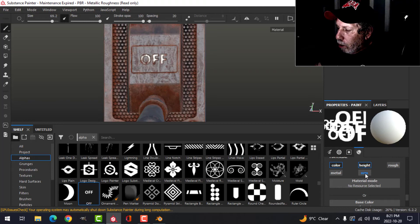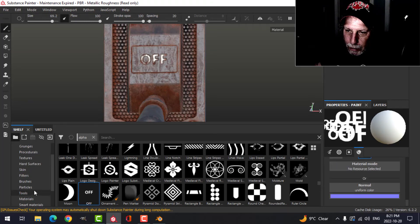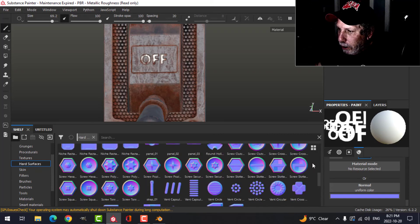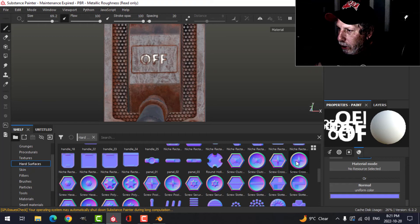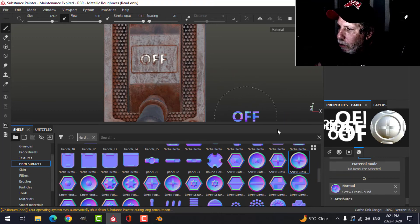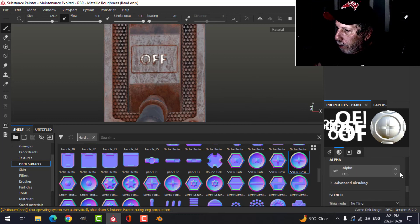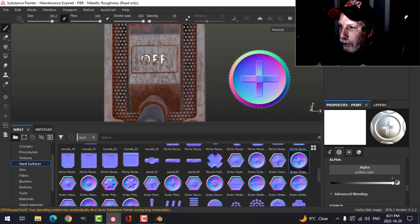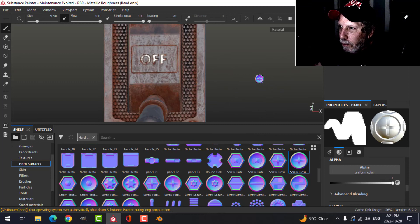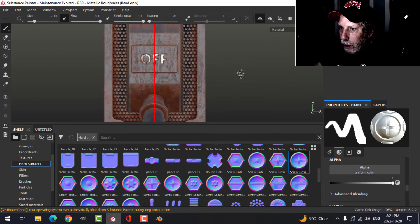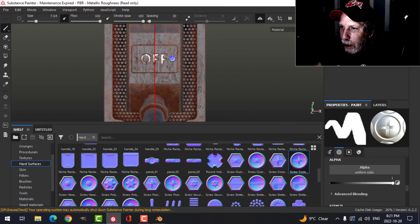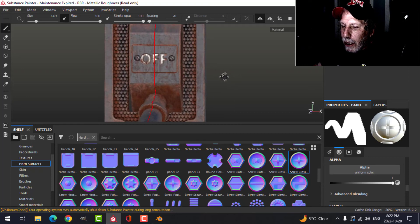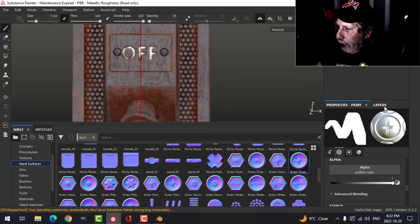I'm going to switch that to just normal. Alt click normal so I have just the normal channel. I'm going to come to my hard surfaces or normals, scroll down a little, and it's this one right here, this bolt. I'm going to pull that in. Turn off that alpha. Now I just see the screw. I'm going to scale it down, turn on symmetry, snap that in, and make it a decent size. I'm going to click because I want bolts in there.